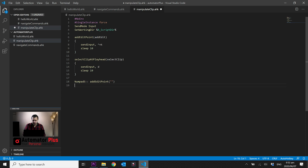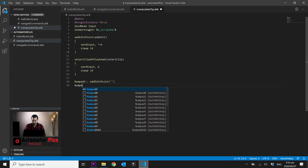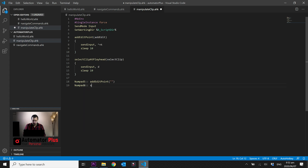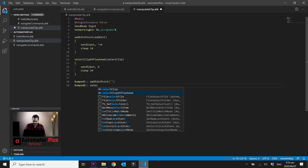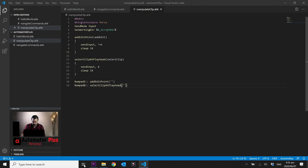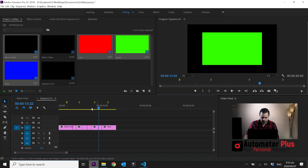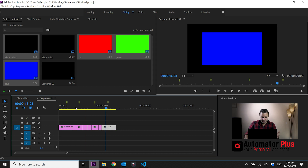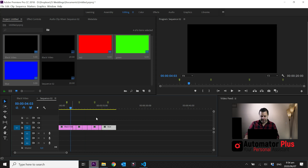Let's quickly test that out. We'll assign it to Numpad 8 temporarily, calling 'select_clip_at_playhead' with an empty string parameter. After reloading the script and opening Premiere Pro, pressing Numpad 8 selects the clip at the playhead on track one — and it does. The clip is selected, that clip is selected, and now this clip is selected as well.